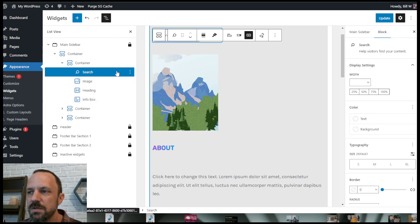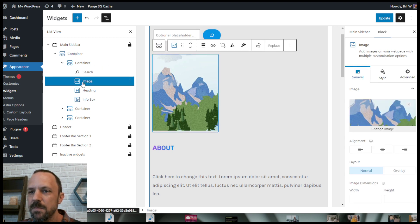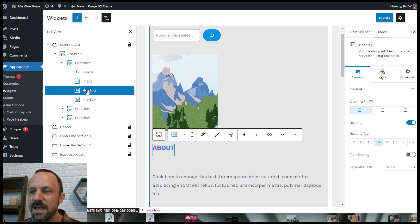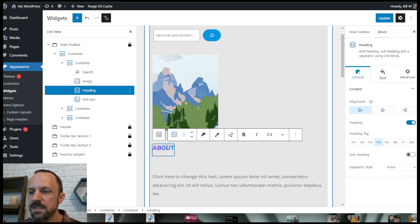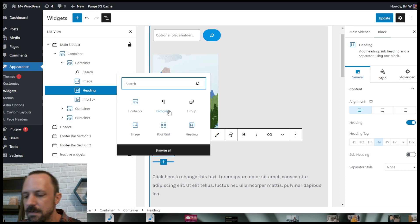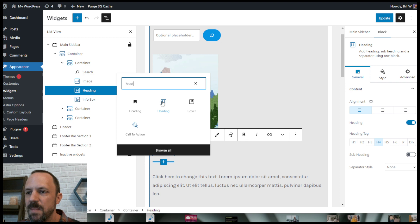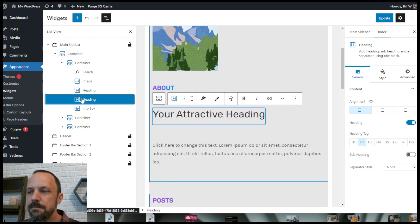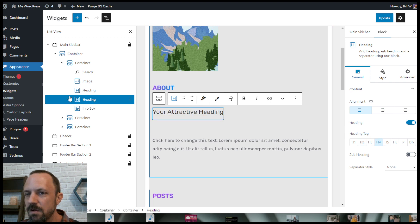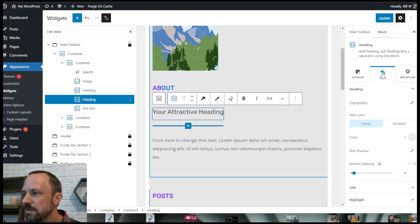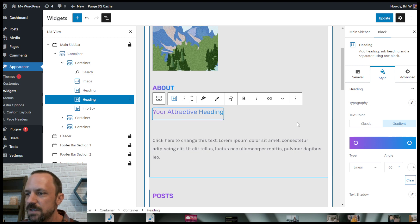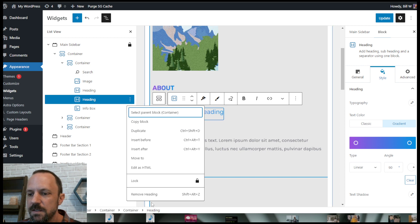Within each of these little widgets — these are your own widgets that you created — we have the search block with a button, and we have an image and a heading using the Spectra heading block. That's how I got the gradient: add the heading block, make it maybe H4, go to Style, find the text color option, select gradient, and it automatically changes it to a gradient. That's how I got the gradient heading.